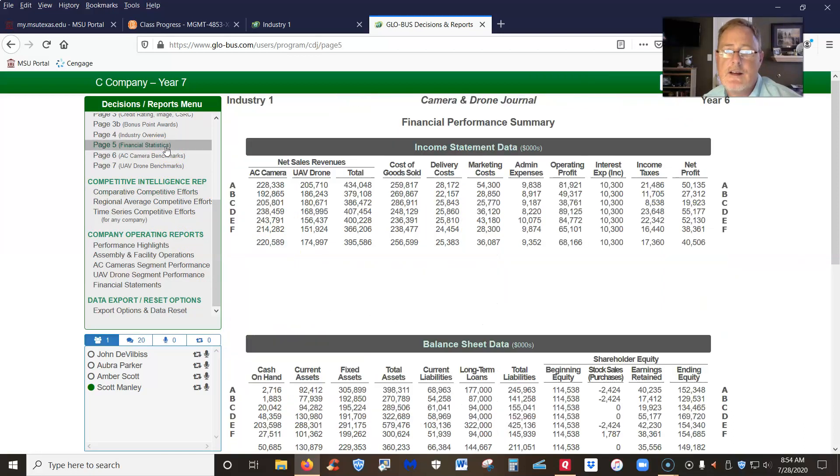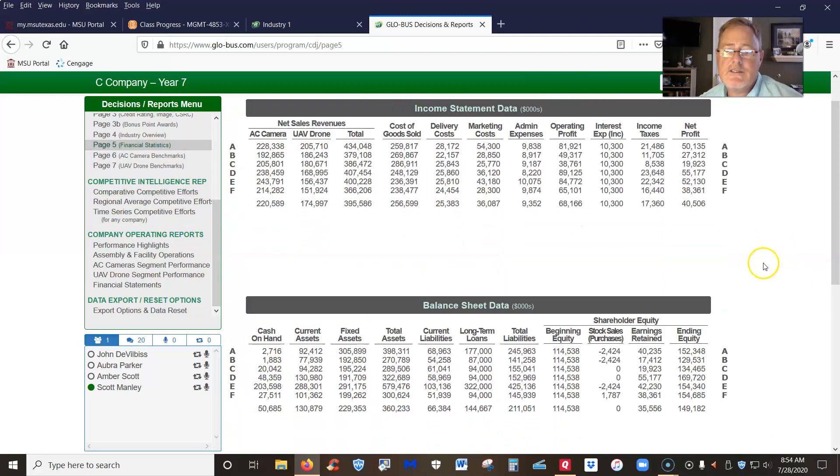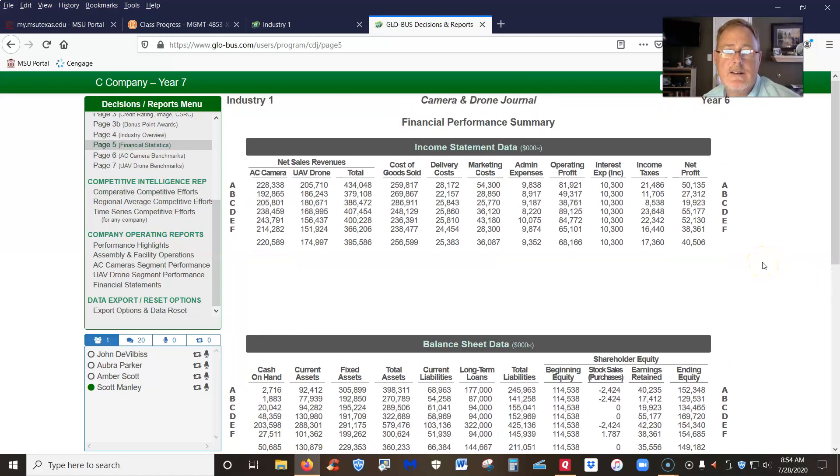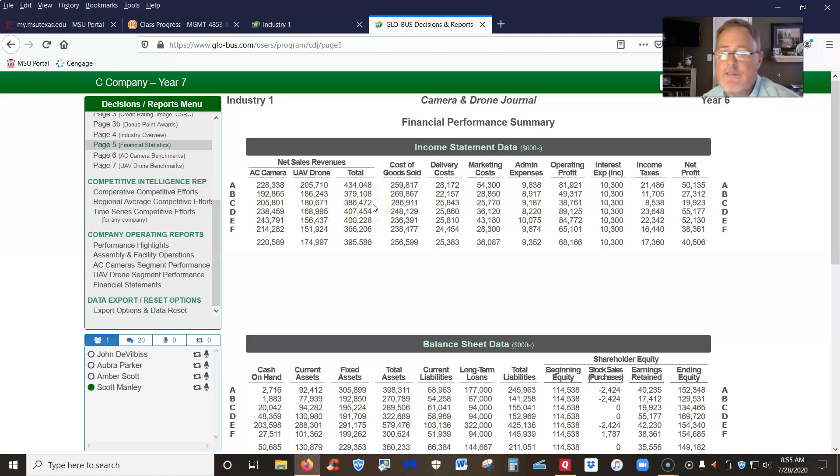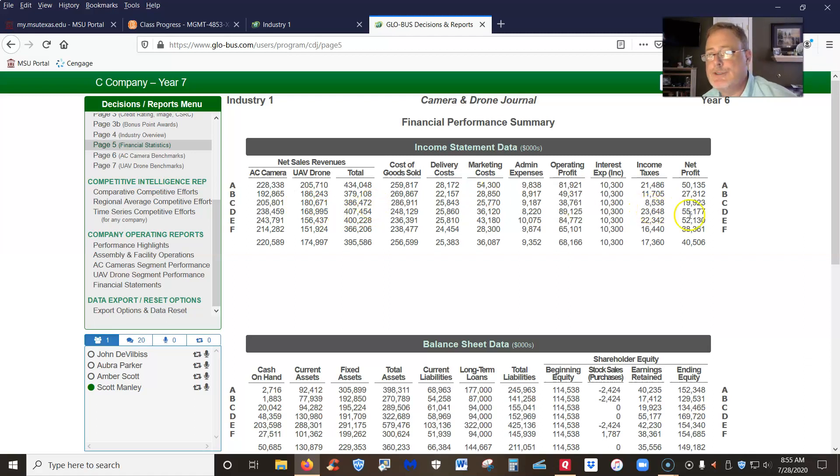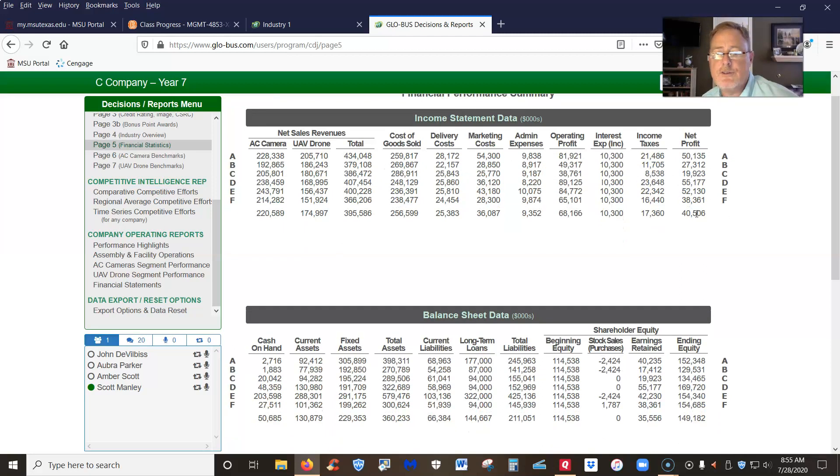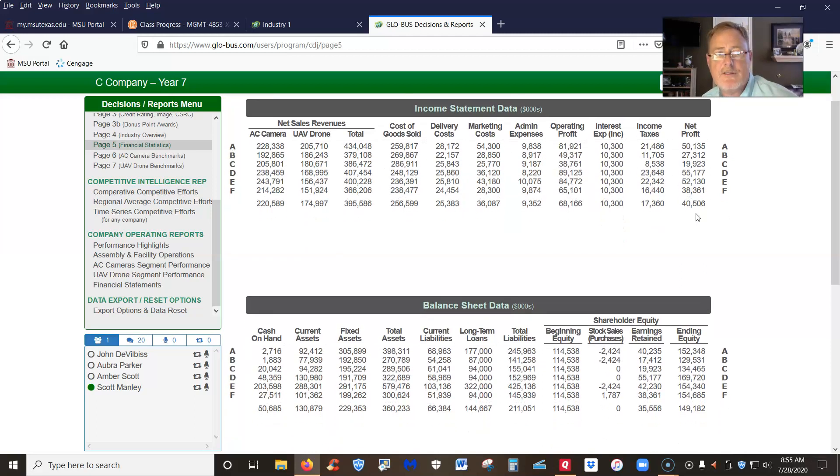It looks like to me that you just kind of winged things because you've got below average revenue and you've got the lowest profit in the industry.